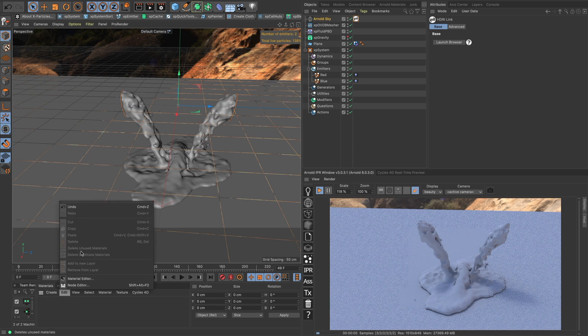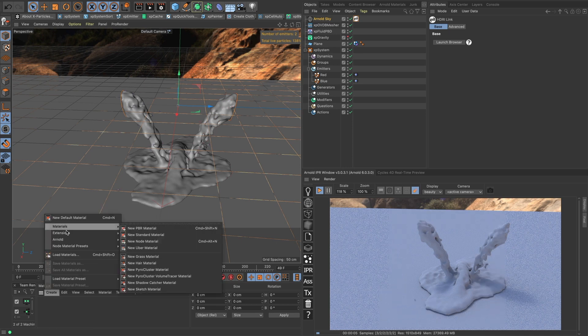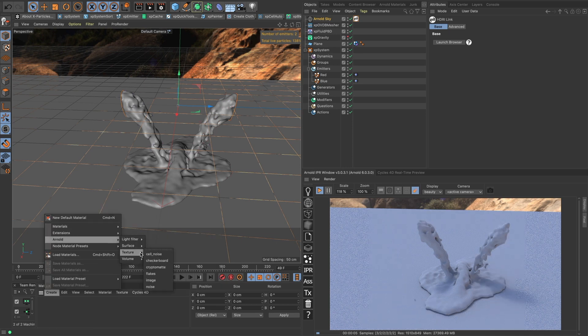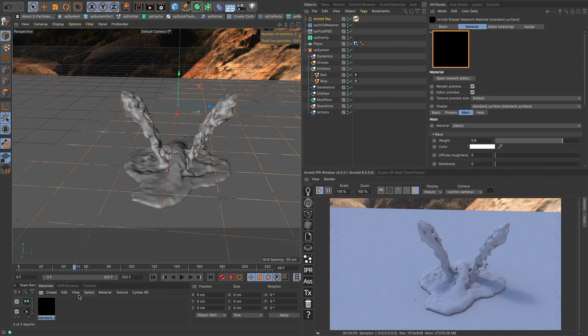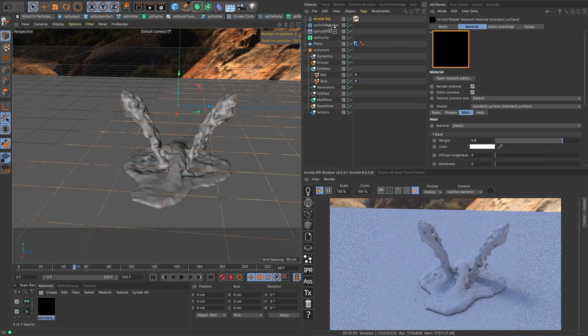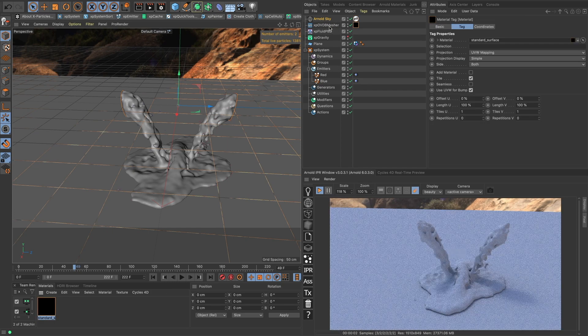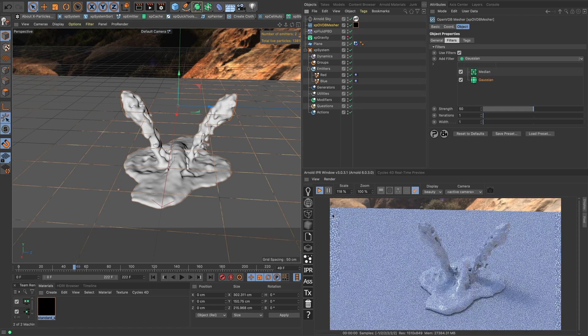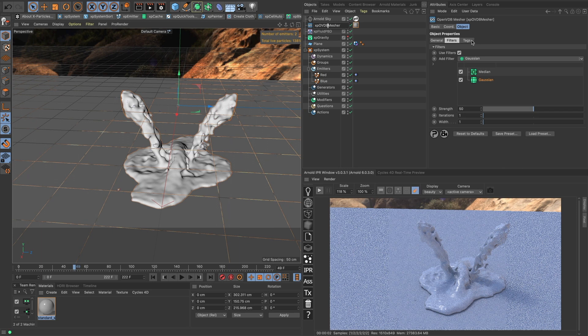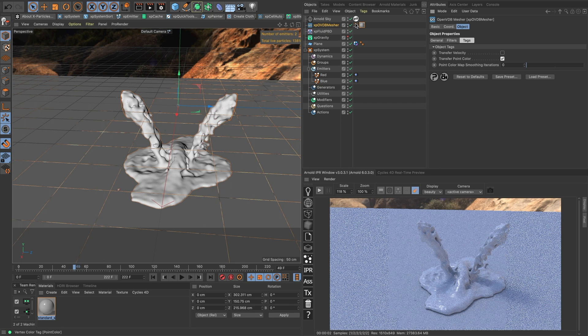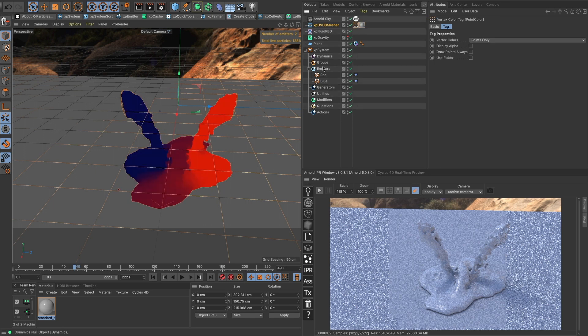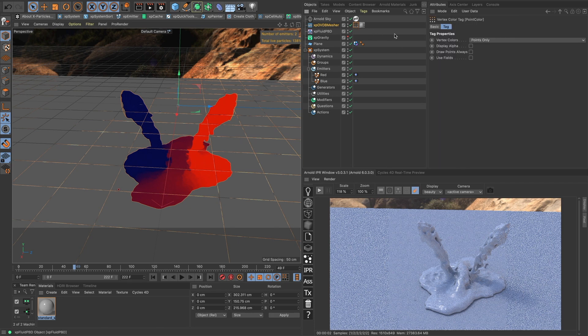Let's make our material now, our Arnold material. Arnold surface, standard surface. Put that onto our OVDB mesher. Now, to get this color now to come through, we have to go to our tags in our mesher and we have to transfer our point color. And that creates this vertex color tag. So you click that and you kind of see it already working. So actually, here's a good place to demonstrate the smoothing.